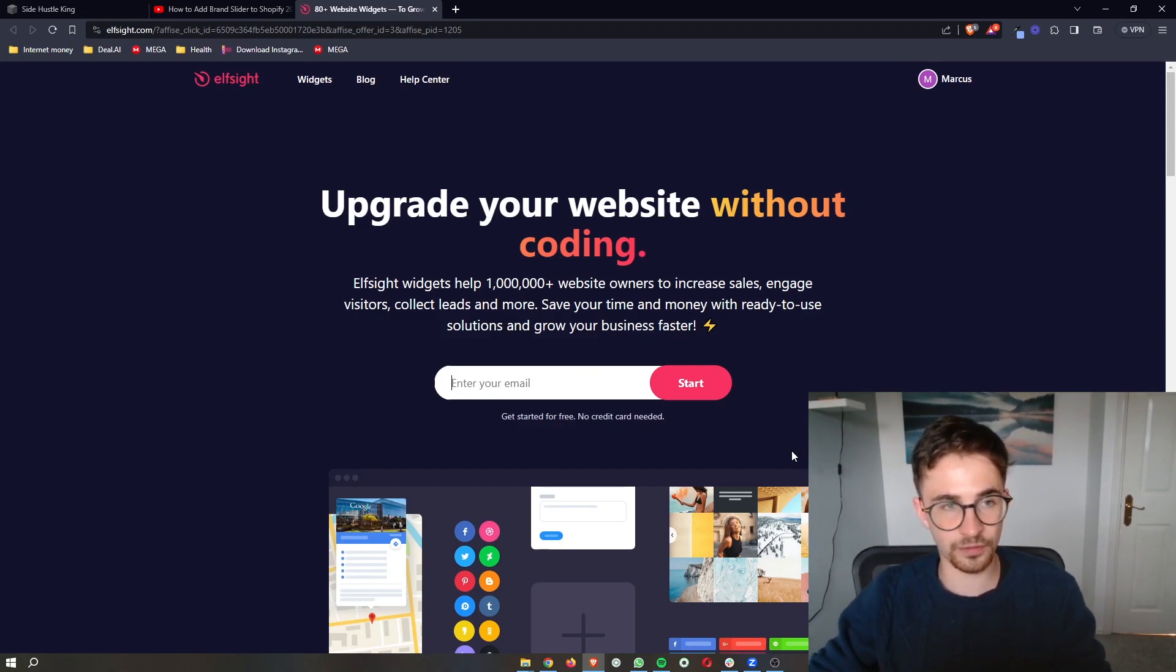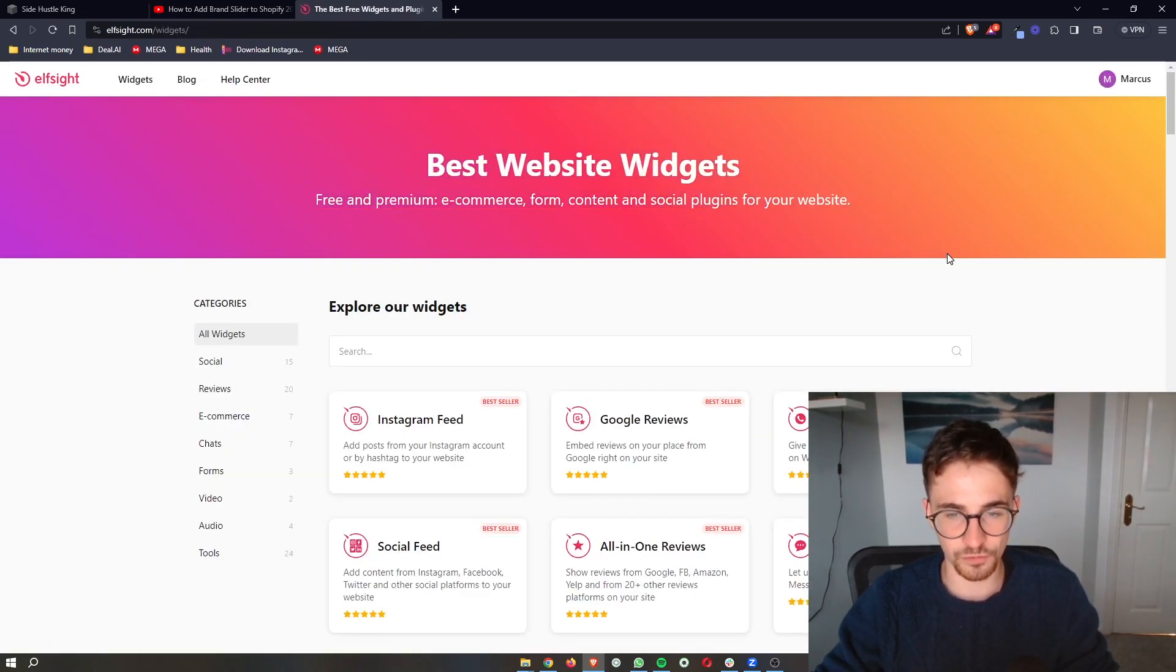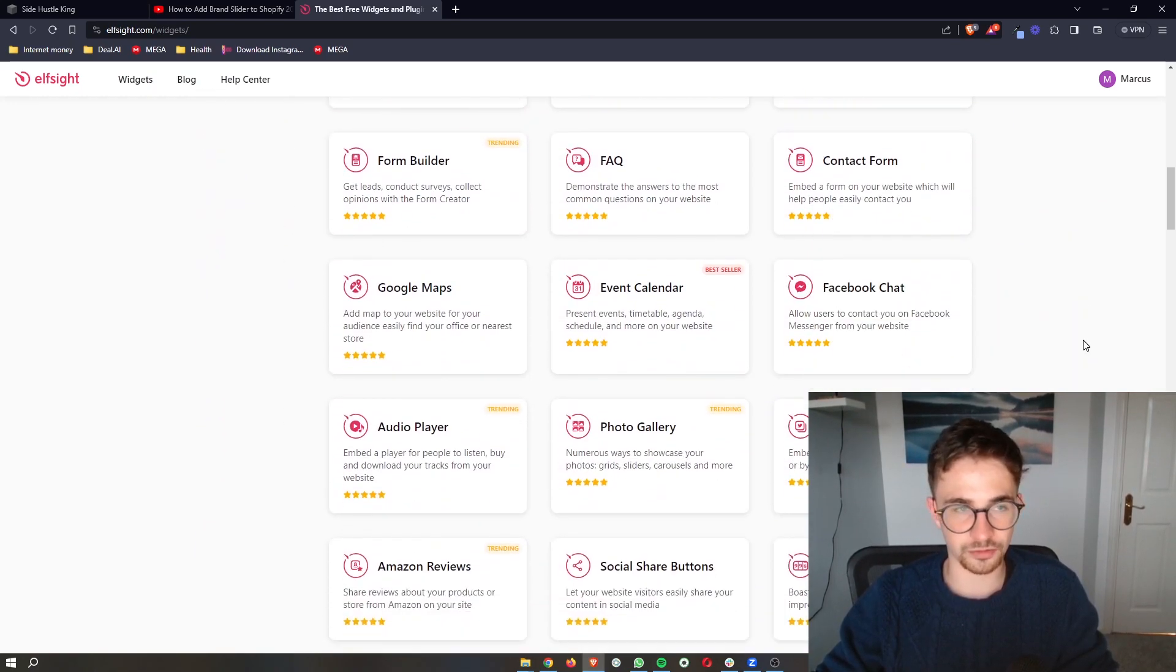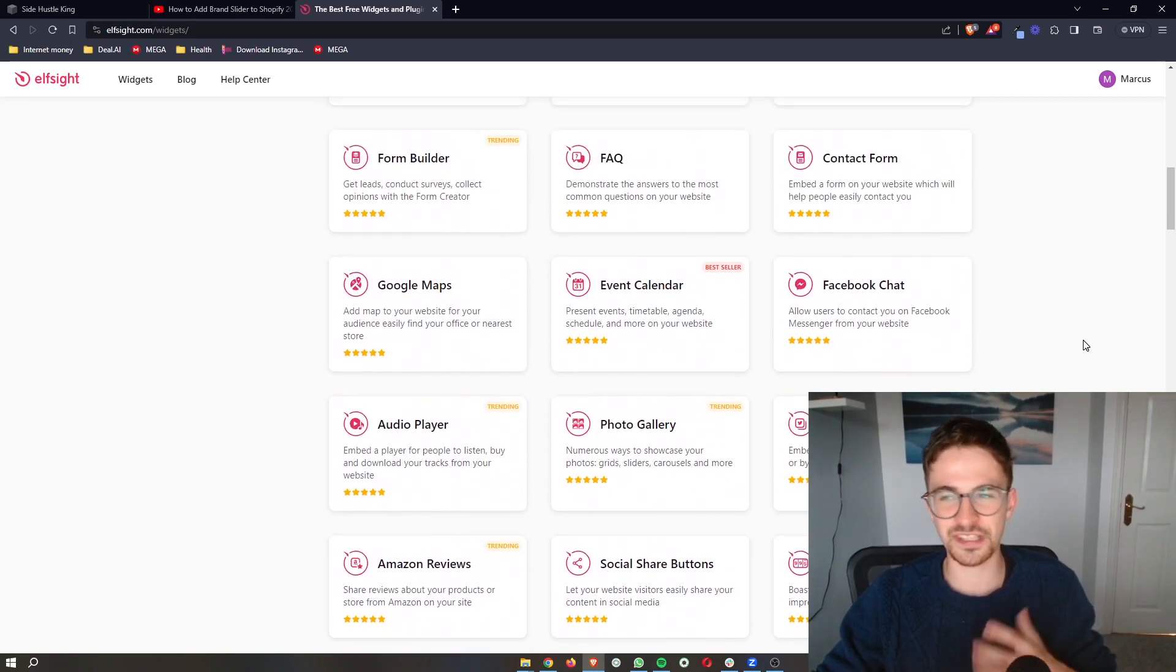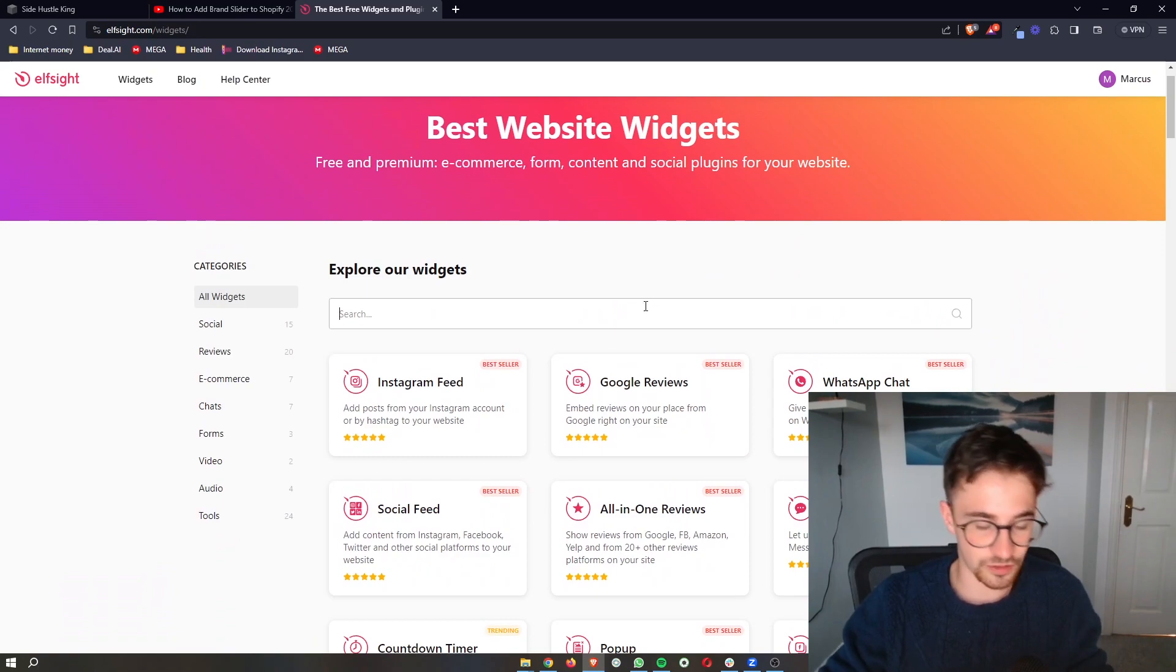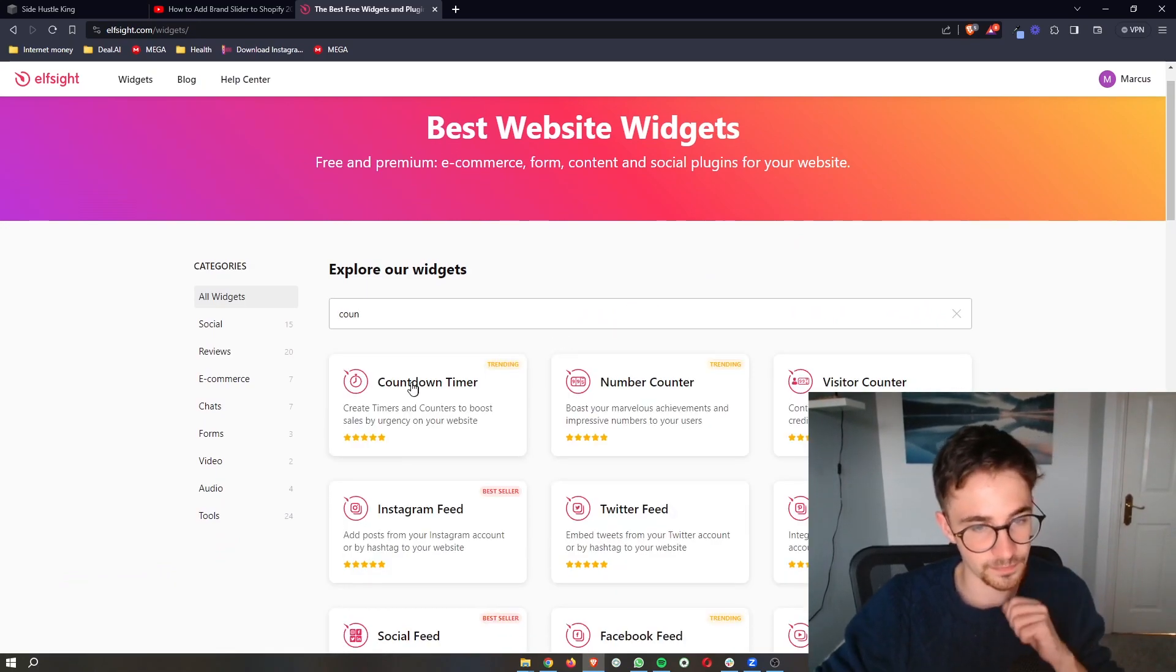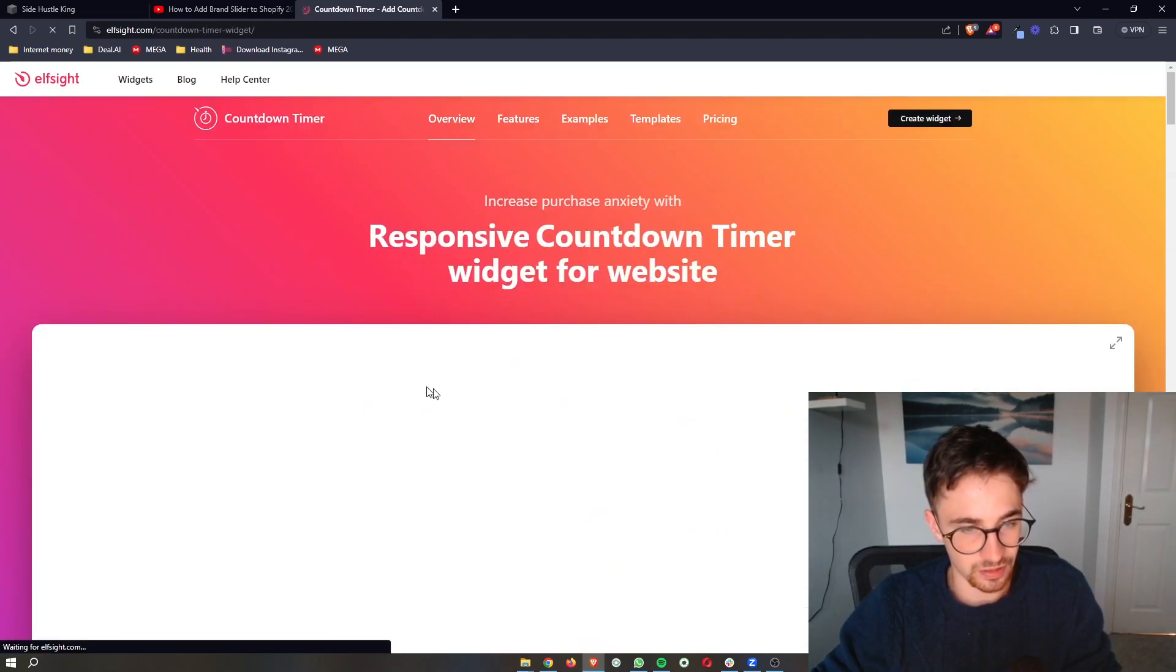As soon as you have signed up to Elfsight, all you then need to do is click on widgets up here, and that is going to take you over to the widget area where we can scroll through and look at all of these different widgets. Now there's a lot of these, feel free to play around with these and basically see which ones you like. However, for this one specifically we are going for a countdown timer, so go ahead and type that in and then we can click on countdown timer.